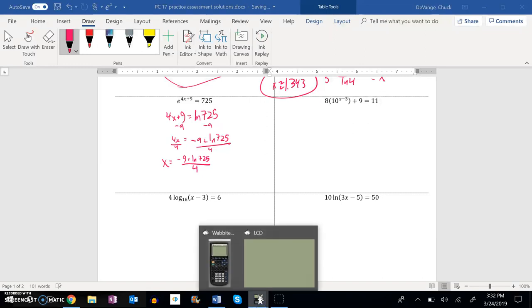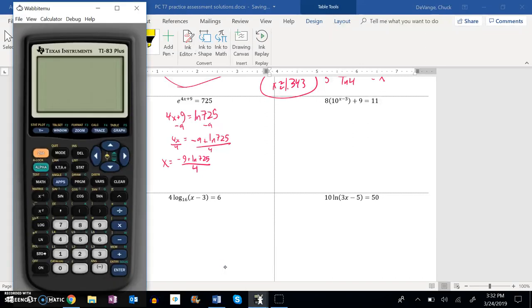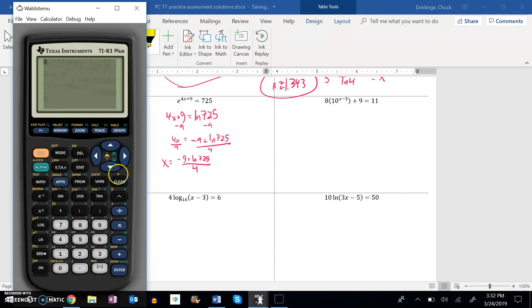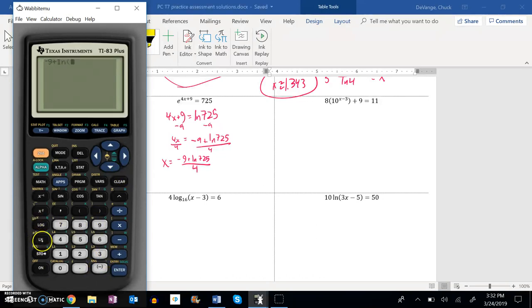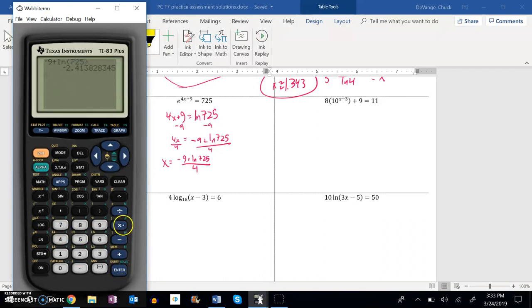Let me do that on the calculator and see what I get. So negative 9 plus the natural log of 725. I'm going to hit equals now. And then I'm going to divide that by 4. And I get that.